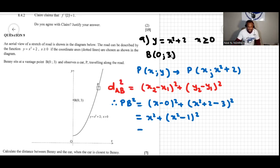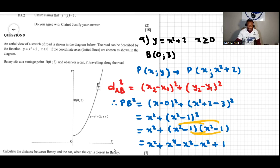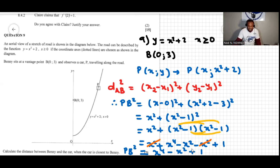Expanding (x² − 1)²: x² times x² gives x⁴, x² times −1 gives −x², −1 times x² gives −x², and −1 times −1 gives +1. So we have x² + x⁴ − 2x² + 1, which simplifies to PB² = x⁴ − x² + 1.